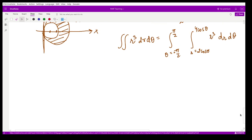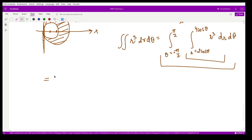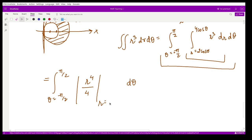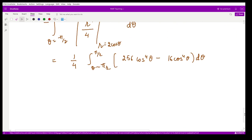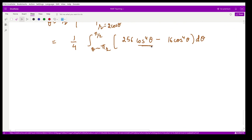Integrating with respect to r first gives r⁴/4 evaluated from 2cosθ to 4cosθ, which yields (1/4) times the integral from −π/2 to π/2 of (256cos⁴θ − 16cos⁴θ) dθ. Simplifying and integrating with respect to θ, the final answer comes out to be 45π/2.